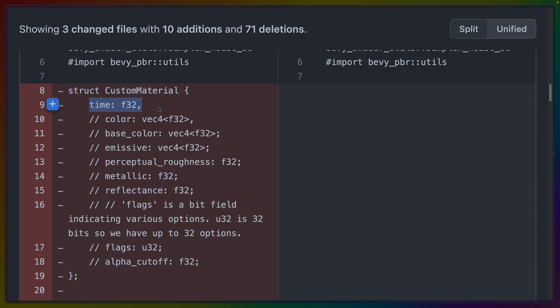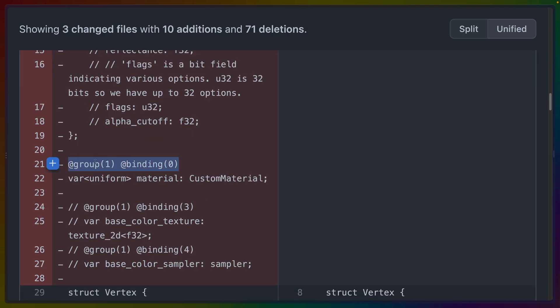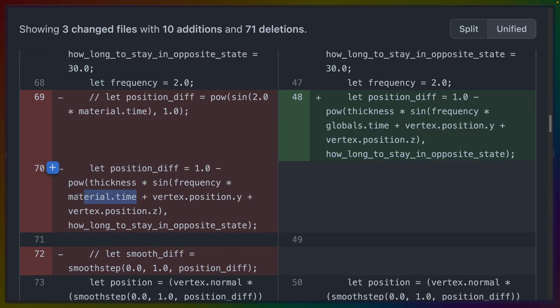And then we have time, which is getting updated by that system. In our case, we bound it to group one at binding zero because we only had the one binding. And then we got to use it as material.time.